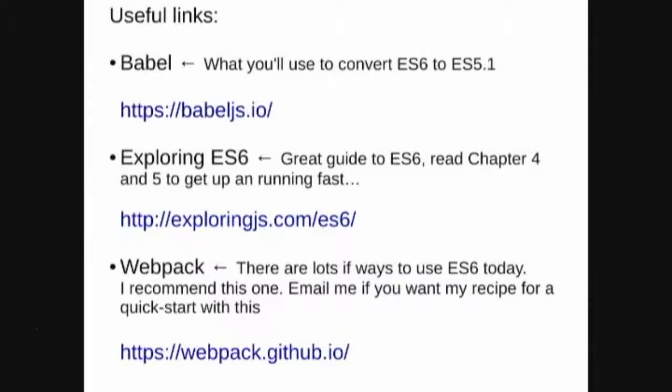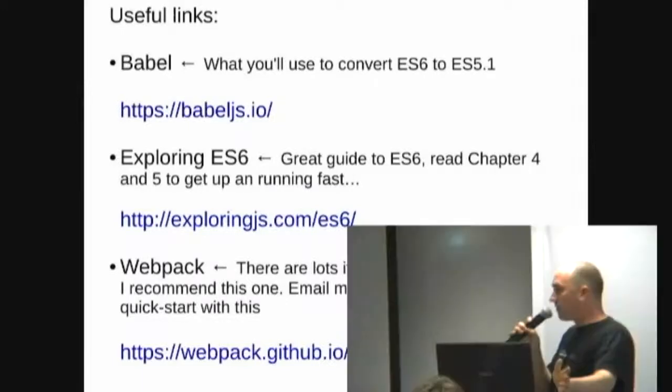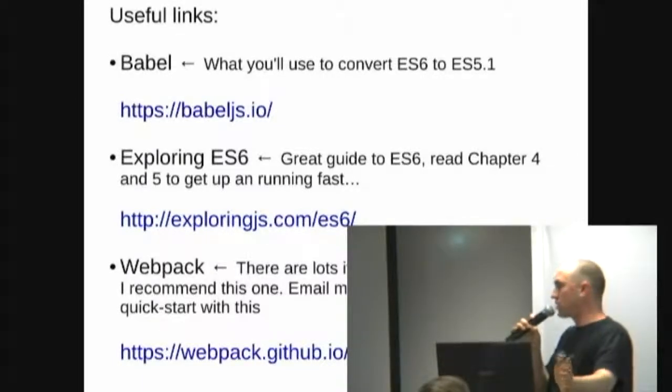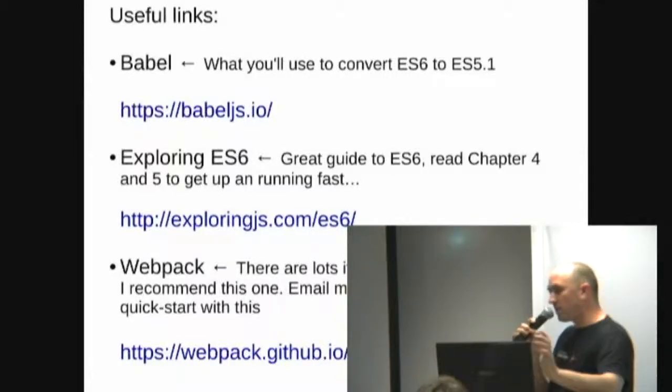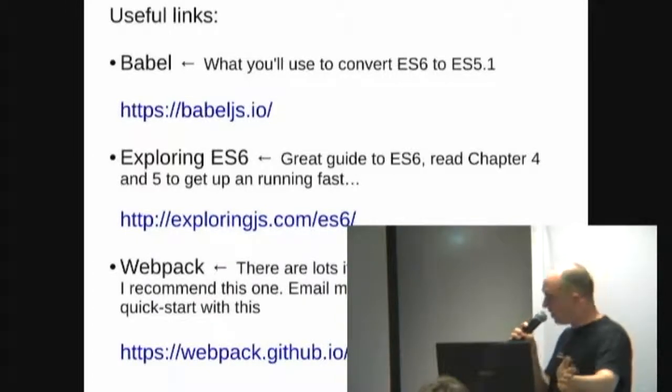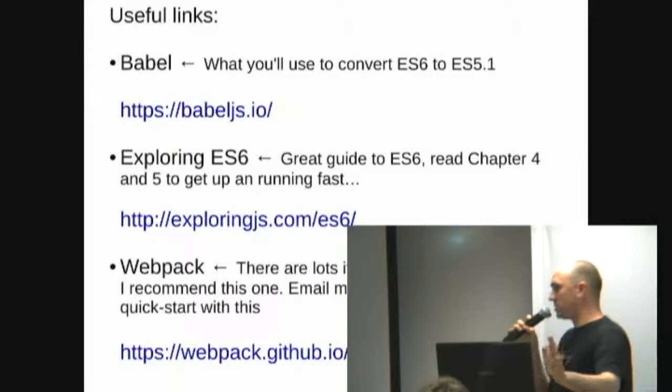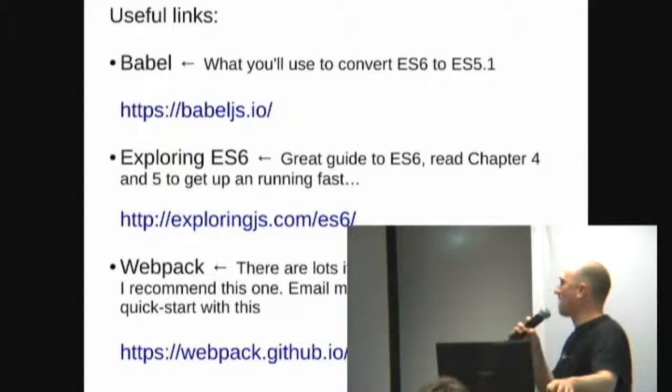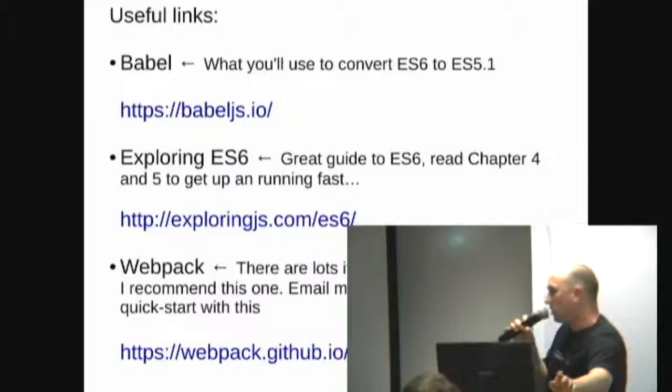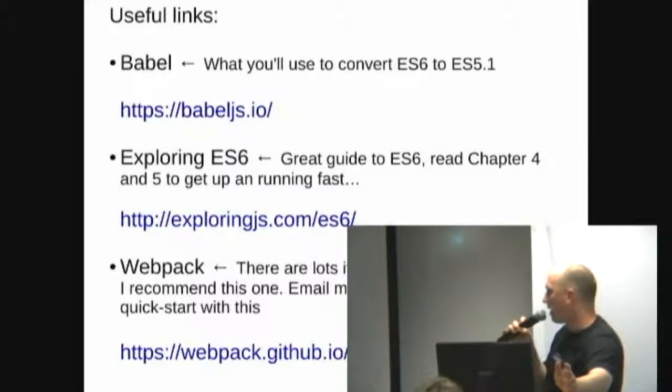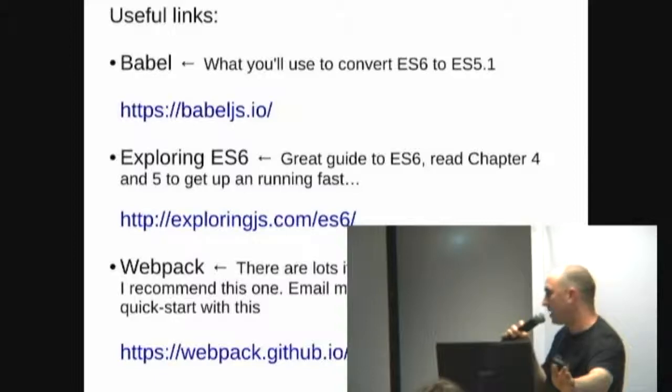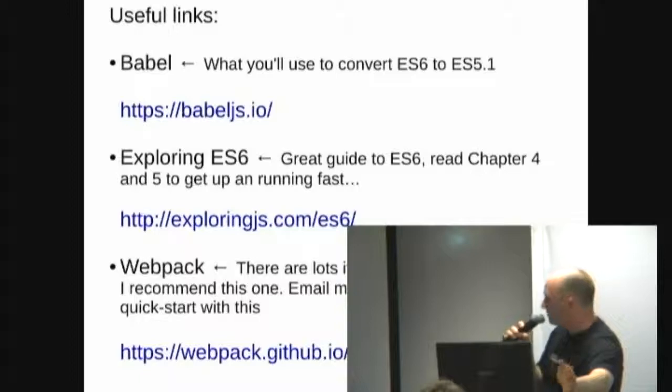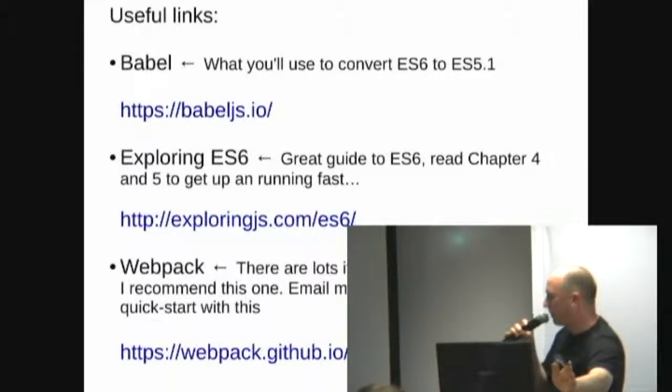So it's actually quite a deep topic to go into, so I'm just going to leave you with some basic links. Babel, this is the tool I'd recommend for converting your ES6 code to ES5.1. Reasons being, one of their focuses is when transpiling is that the JavaScript that gets produced is stuff that you can actually read and understand. It's not very weird looking and unpleasant to debug. Exploring ES6, it's a great online book available for free which covers all the new stuff. And if you're really lazy, you just have to read Chapters 4 and 5. They cover all the core features really quickly. Chapter 5 is obviously a bit of info on how to get up and running.